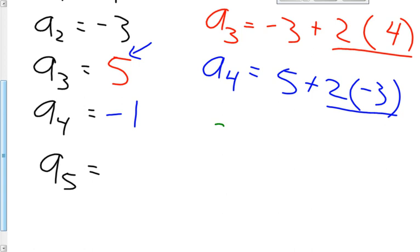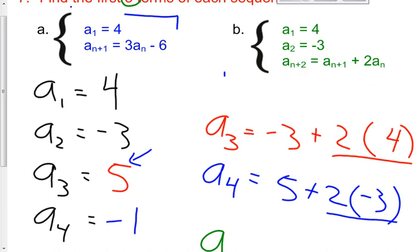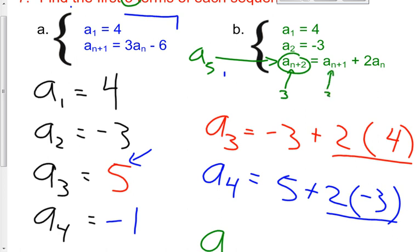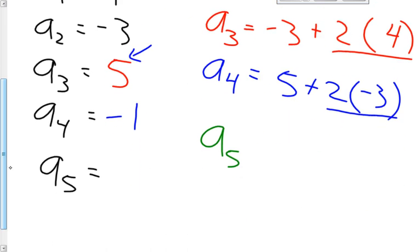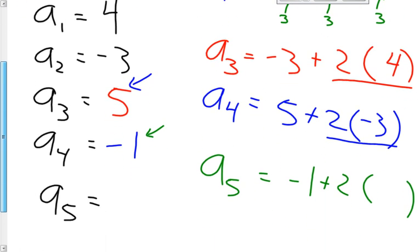For a sub 5, n must be 3, because 3 plus 2 is 5. So it's a sub 4 plus 2 times a sub 3. a sub 4 is negative 1, and a sub 3 is 5. So it's negative 1 plus 2 times 5. 2 times 5 is 10, and 10 plus negative 1 is 9. The value of my fifth term is 9.